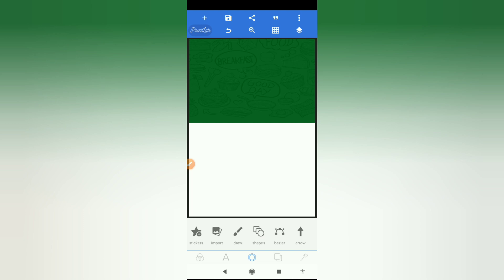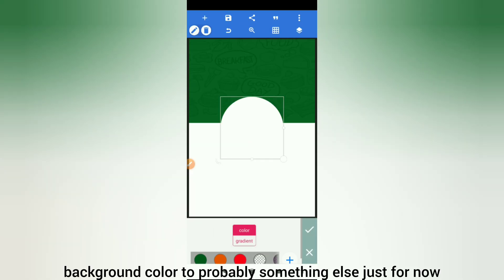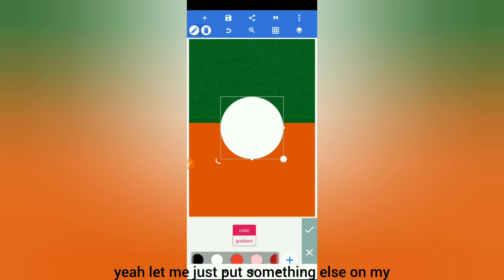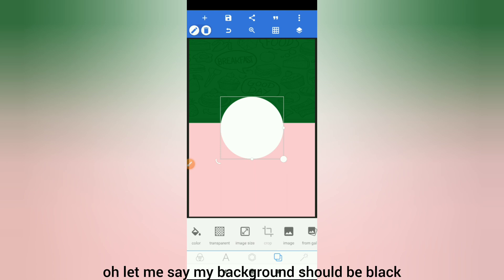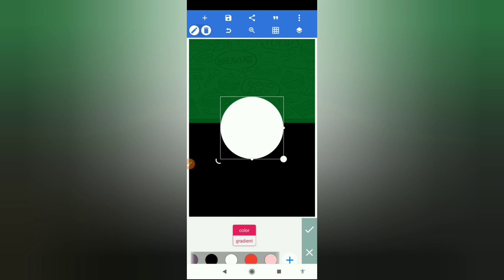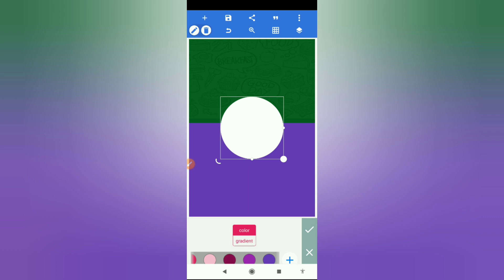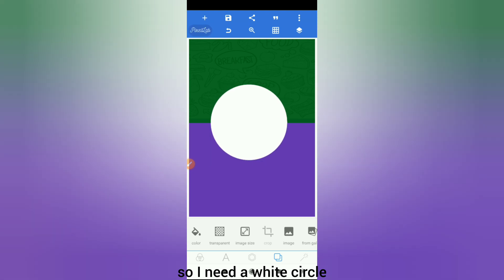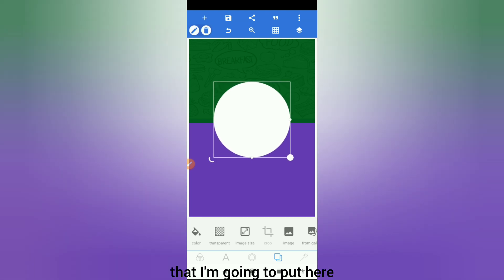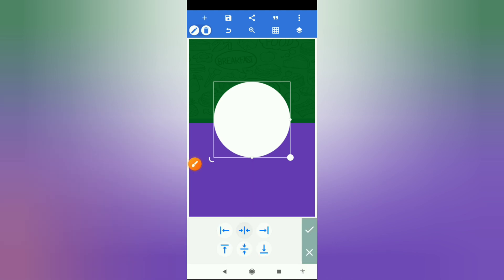Next we need a circle, so we're going to get a shape circle. Since it's white, let me change my background to something else just for now. So my circle is white — let me set my background to black for the meantime. I need a white circle that I'm going to place here and centralize it. I'm working with this button here, just making sure it's in the middle.